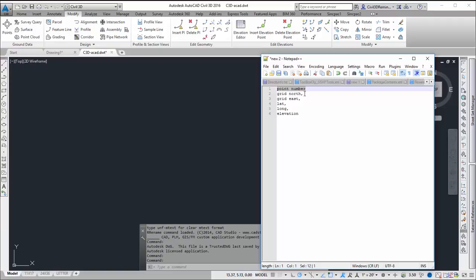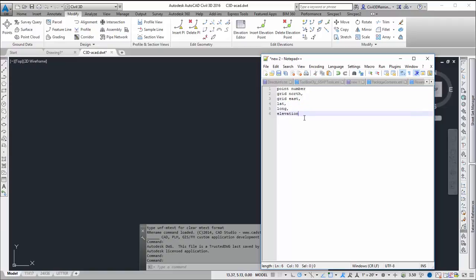For this example I want to include point number, grid north, grid east, lat long, and elevation.